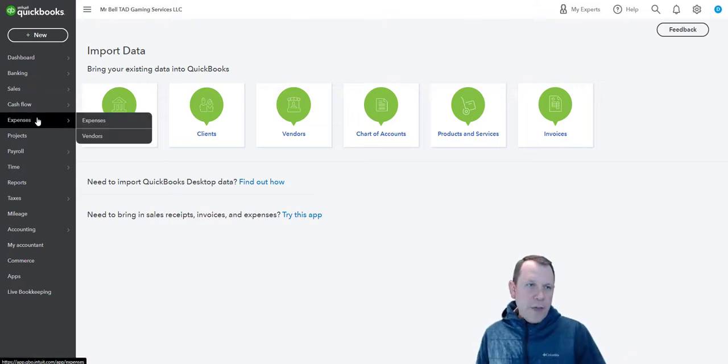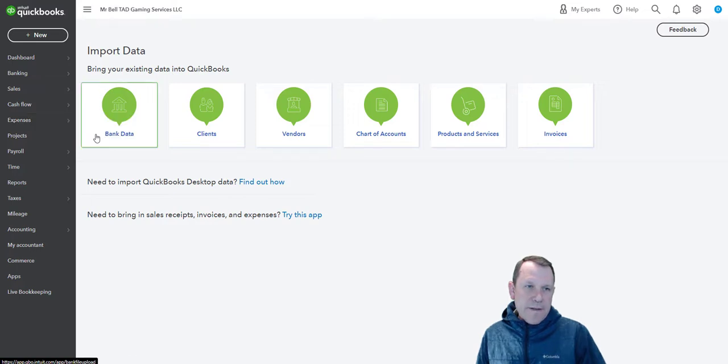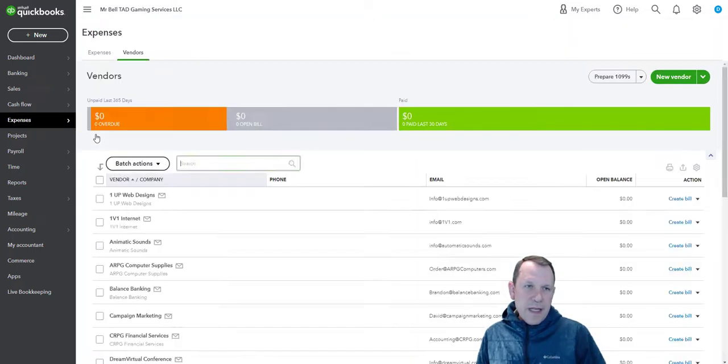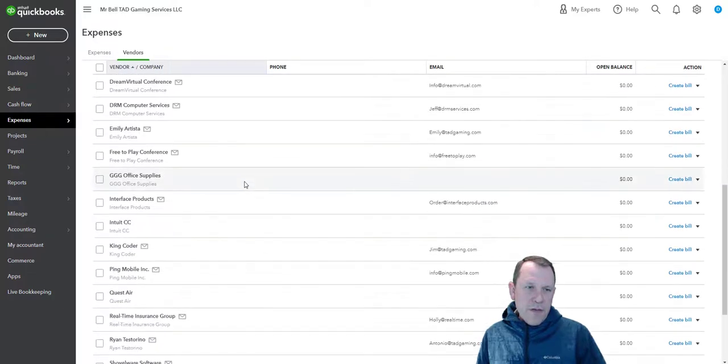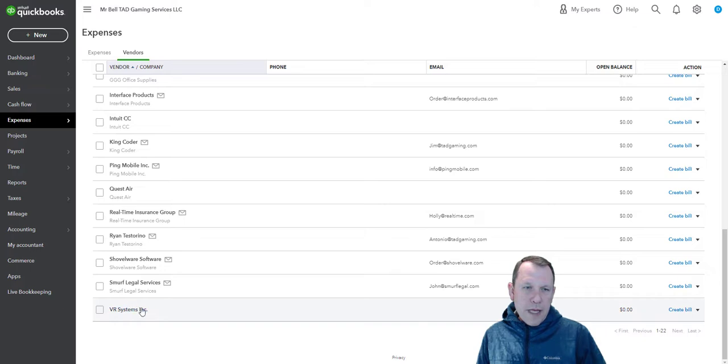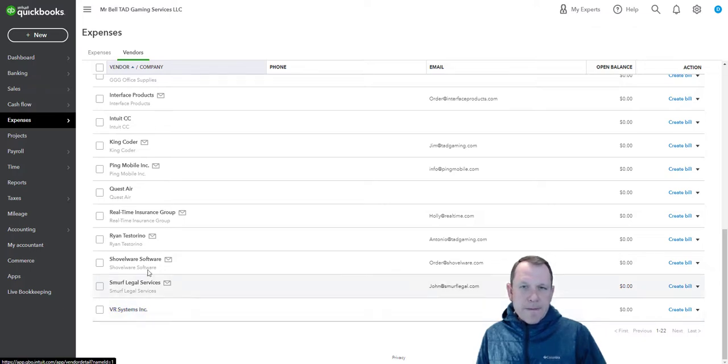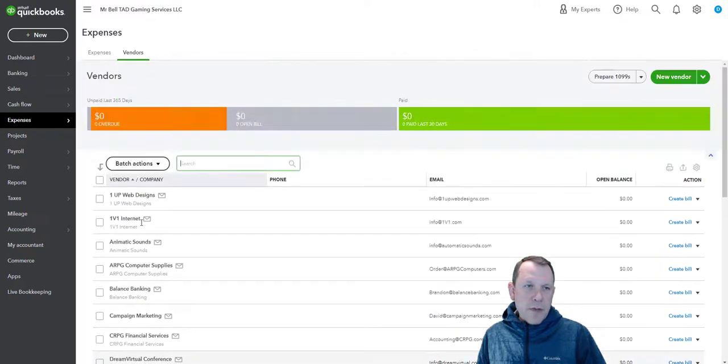Where did that data go? Well, it's going to be over here. You can go to Expenses, Vendors right here, and we can see, sure enough, there they all are. It looks like the VR Systems Inc was already in there, so that one's already imported. So there we go, we have them all in there.